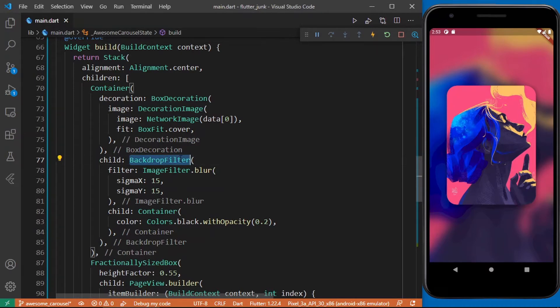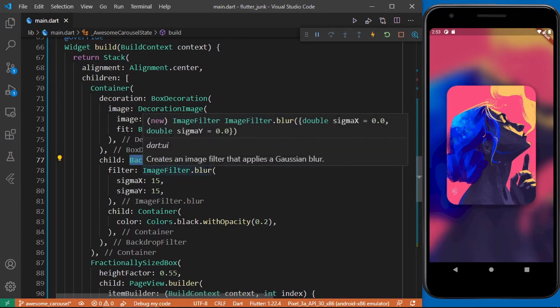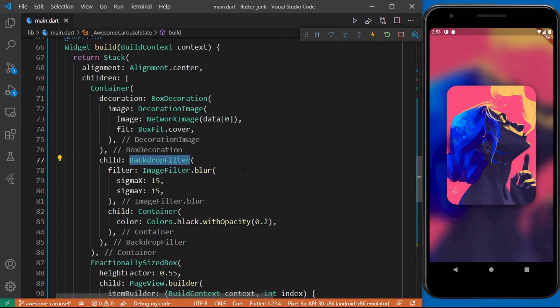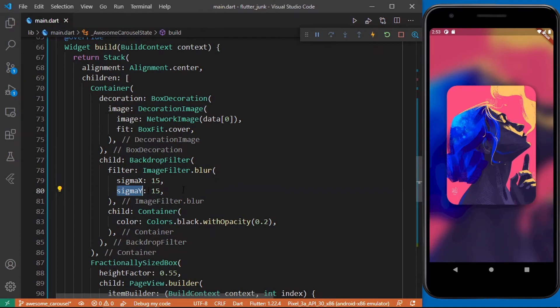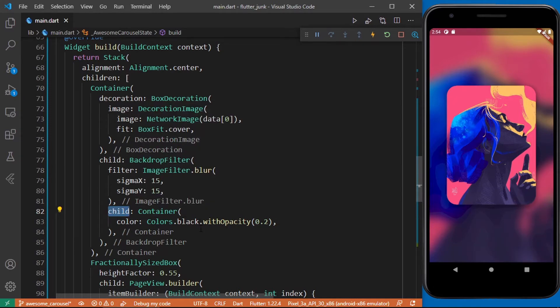The backdrop filter is used to add effects to an image. For this I set the filter to be an image filter dot blur and then I set both the sigma x and sigma y to be 15 and this property handles the extent of the blur, so 15 shows that this is a very high blur. Then I pass the child of the backdrop filter to be a container and I give it a black color with an opacity of 0.2.